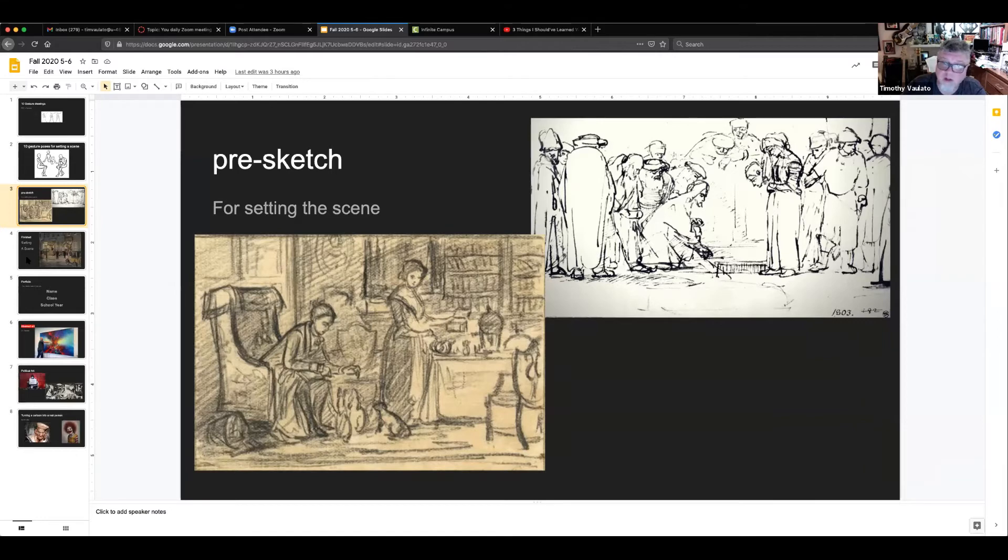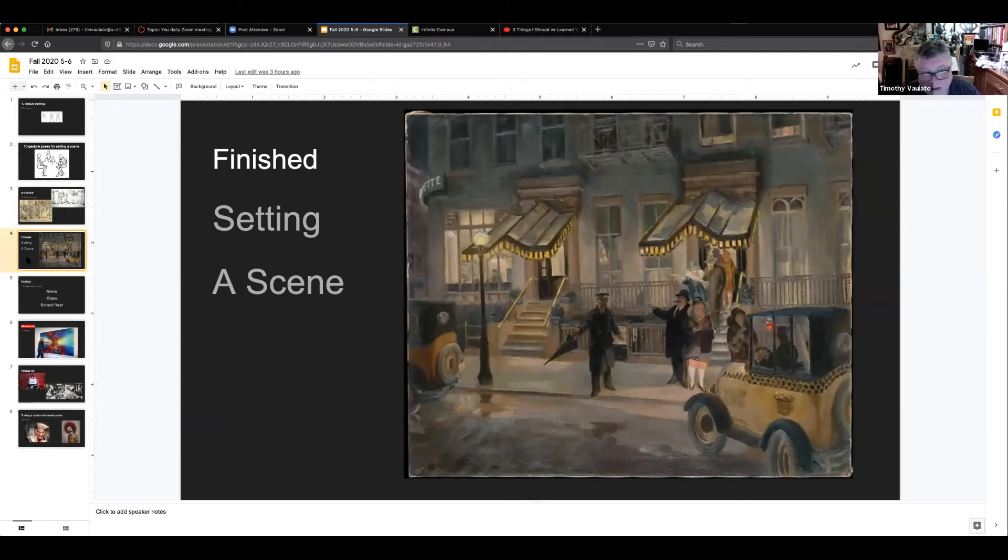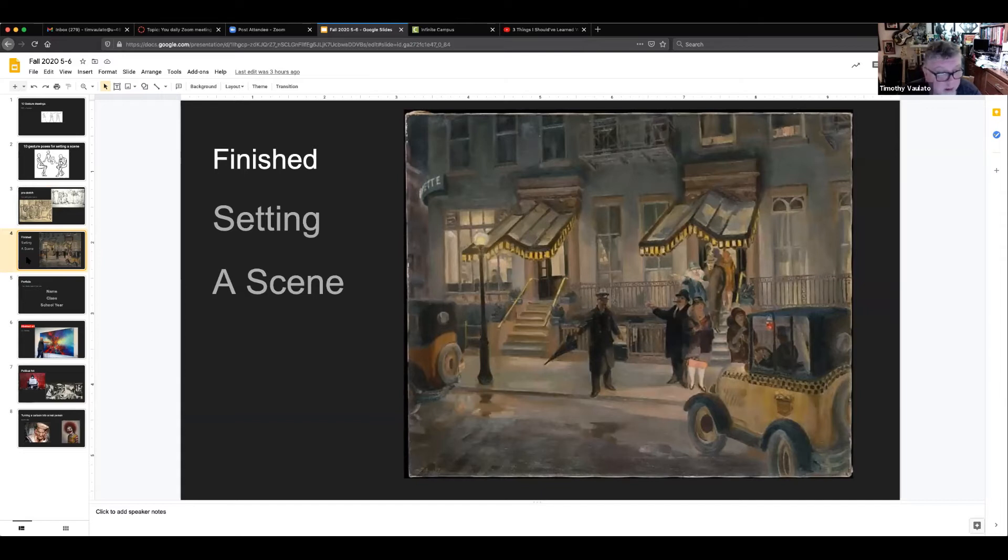And then after that, you have assignment number four, which was the finished setting a scene. All right, the finished work of art on a large sheet of paper. It could be all in pencil if you like, you could use color if you like, whatever the case may be. So that was assignment number four.